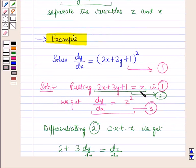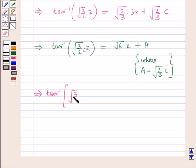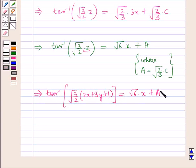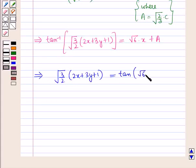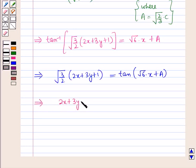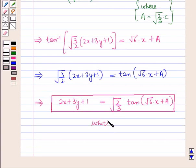Now we substitute back z = 2x + 3y + 1. This implies tan⁻¹(√(3/2)·(2x + 3y + 1)) = √6·x + a. Which implies √(3/2)·(2x + 3y + 1) = tan(√6·x + a). And therefore 2x + 3y + 1 = √(2/3)·tan(√6·x + a), which is the required solution.